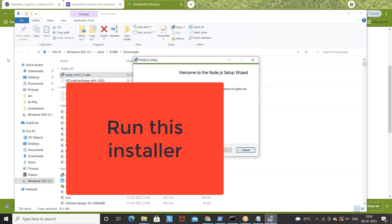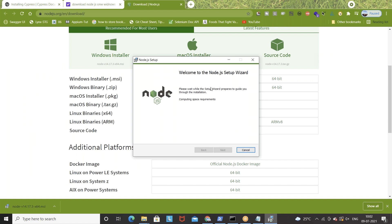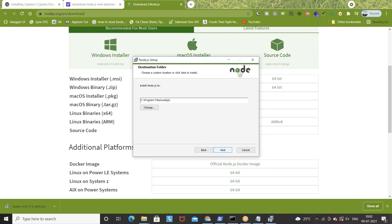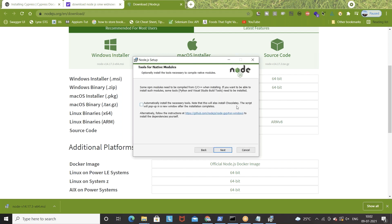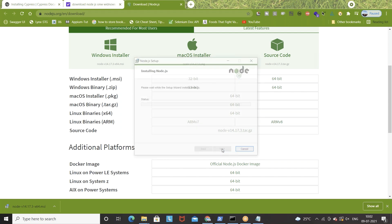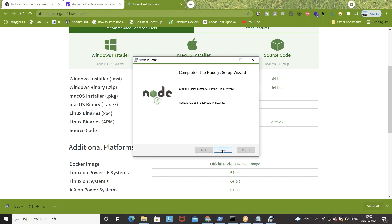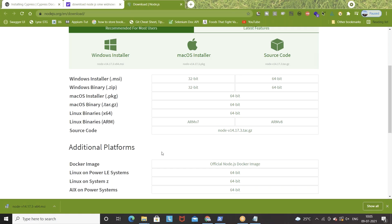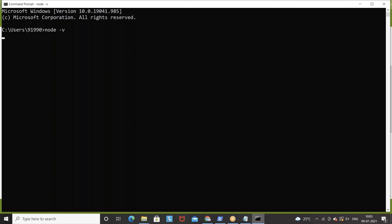Double-click on the file and run the installer. It says 'please wait while the setup wizard prepares to guide you through the installation'. Click next, accept the license agreement, click next, this is the default location for Node.js — click next, click next, we don't need Chocolatey, and click install. Once the wizard is done, click finish. After that, open your command prompt, reopen it again, and check 'node -v'. You can see the latest Node version is available, and along with Node you also get npm — run 'npm -v'.